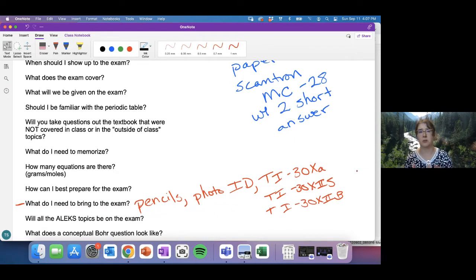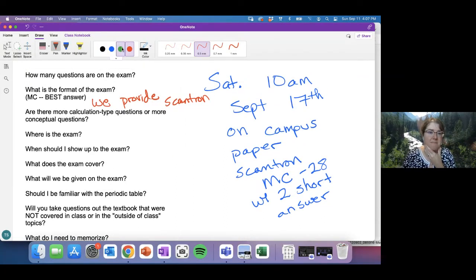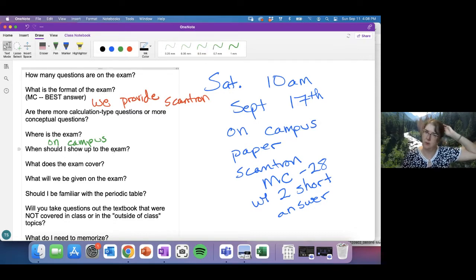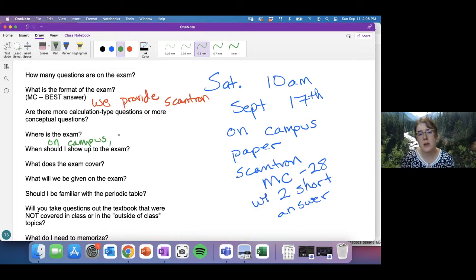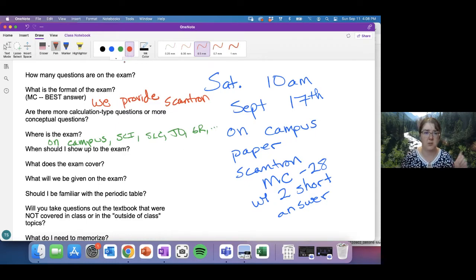As for where the exam is — we are still working on room assignments. Once we have them, they will be the same for all four midterm exams for the entire semester, though they may change for the final. Rooms will be in buildings like the Science Building, Science Learning Center, Johnson, Green, and others. Assignments will be alphabetized by last name and posted soon.